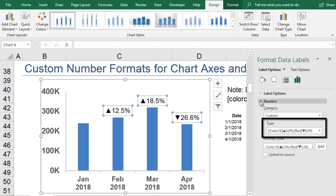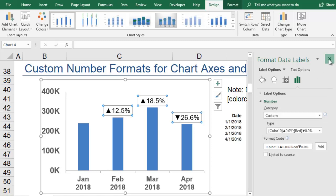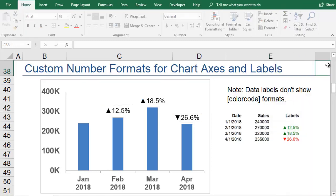And the data labels include the symbols that we used in our last example. All of that is achieved with custom number formats.